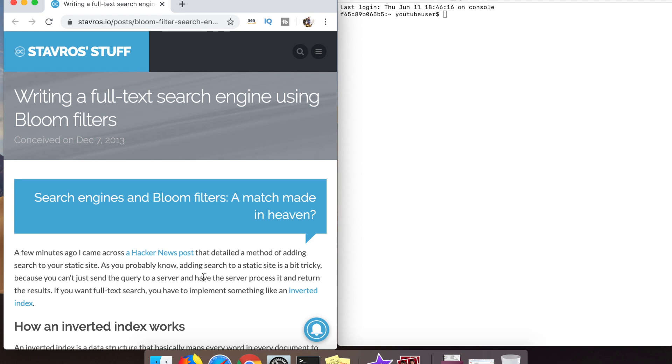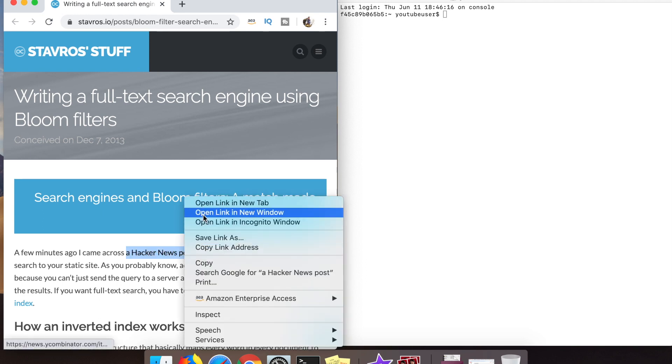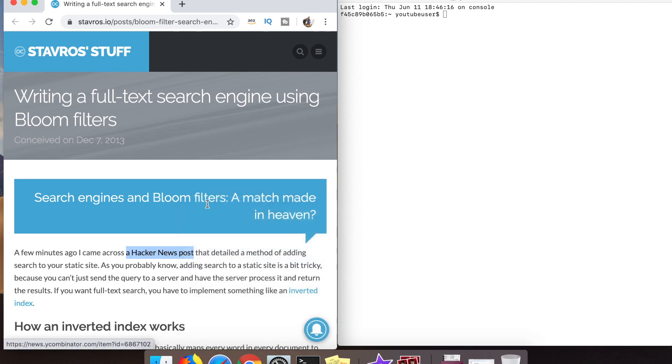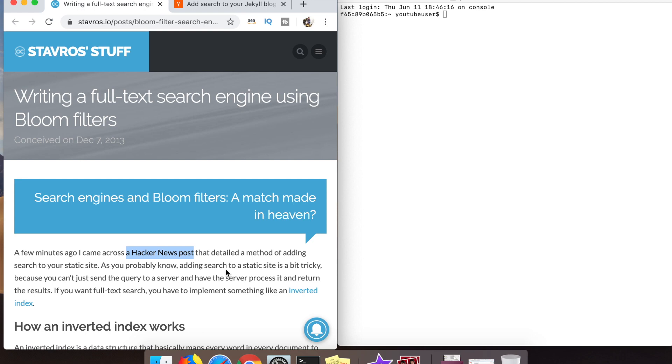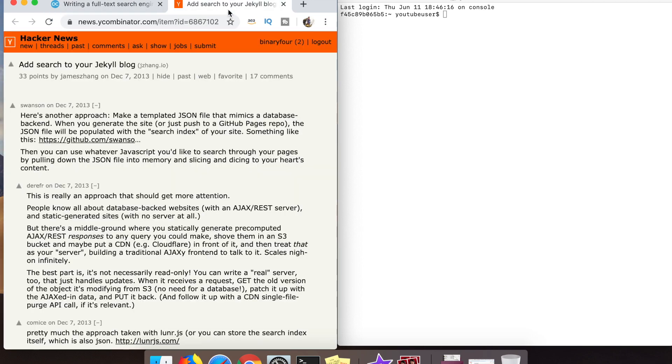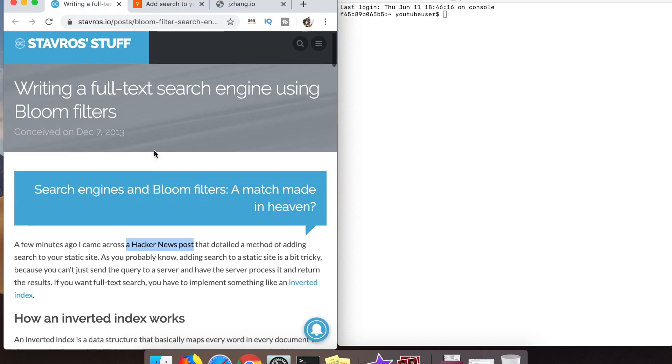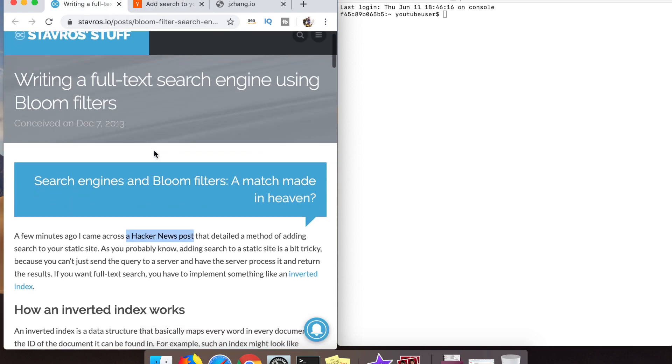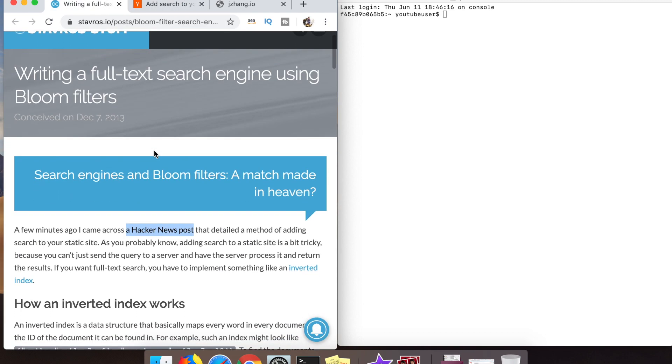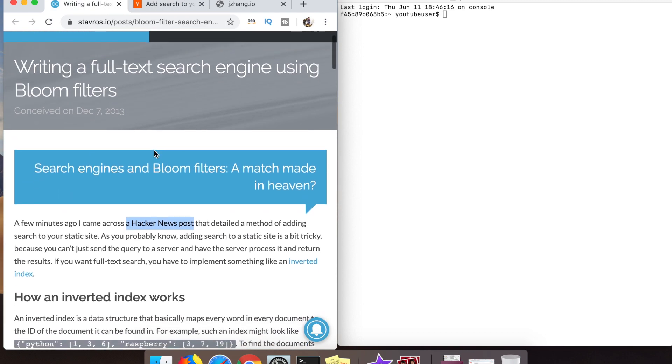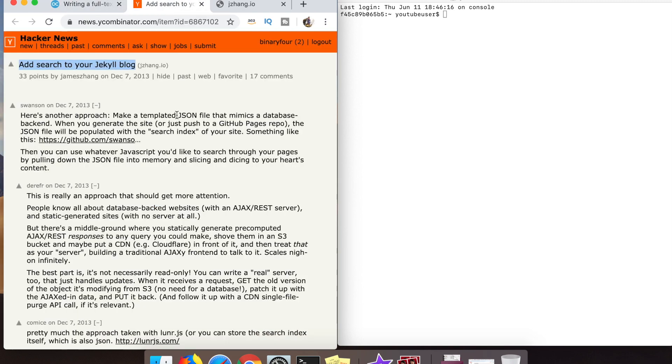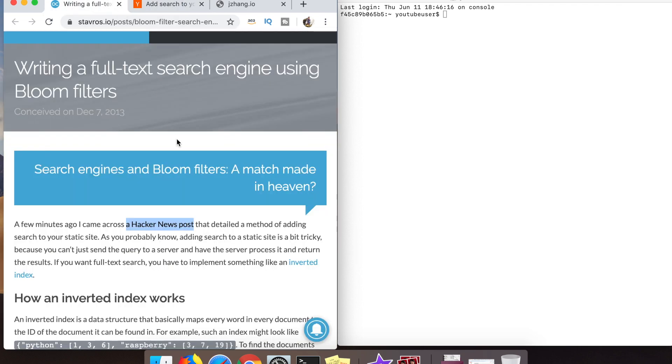Okay, this is the blog post written by Stavros. He mentions that he saw a Hacker News post and that was the motivation for creating this bloom filter related post. What I didn't realize when I found this post is it was written in 2013, which actually to me is a good sign.